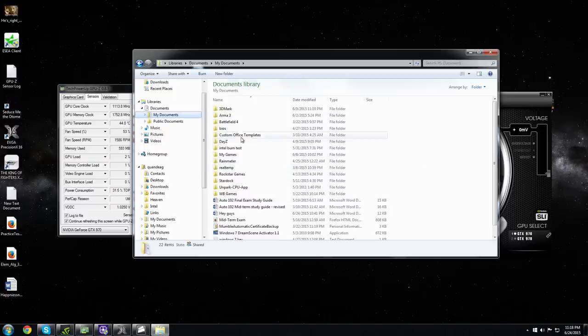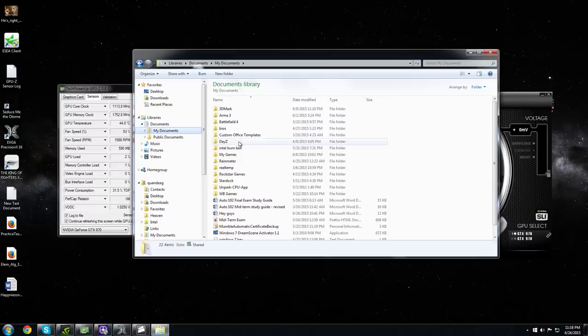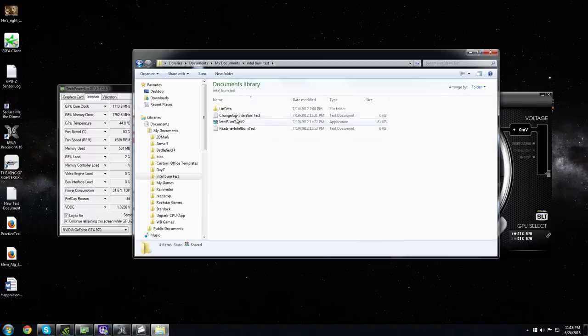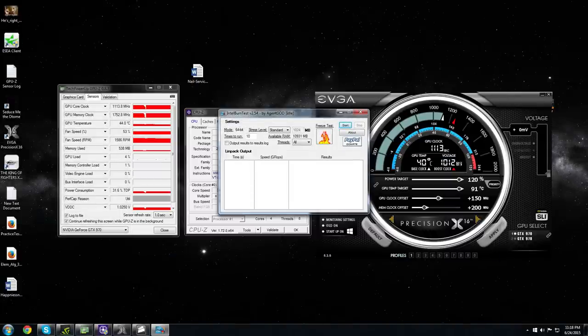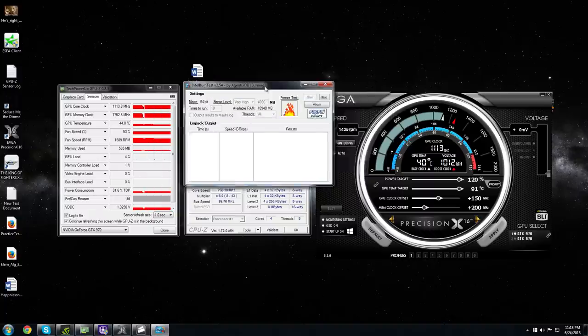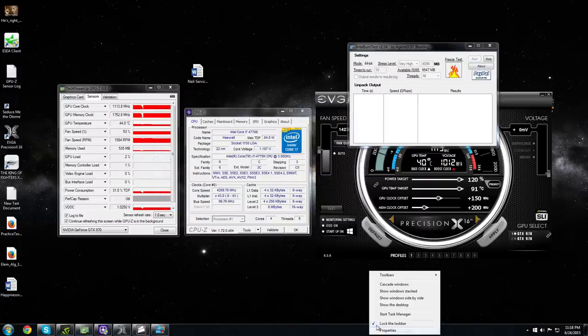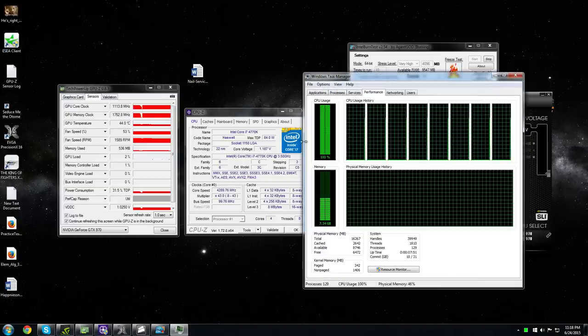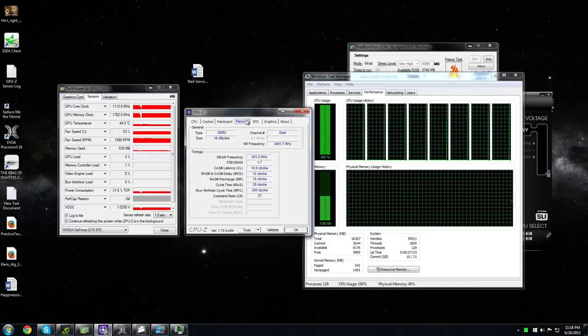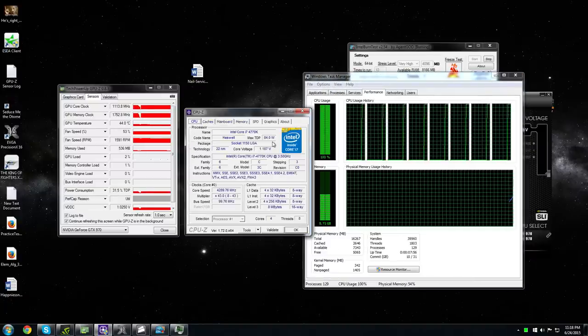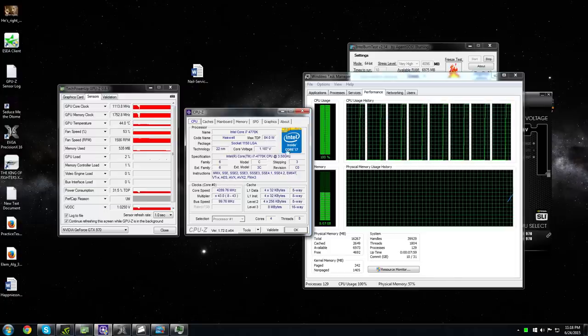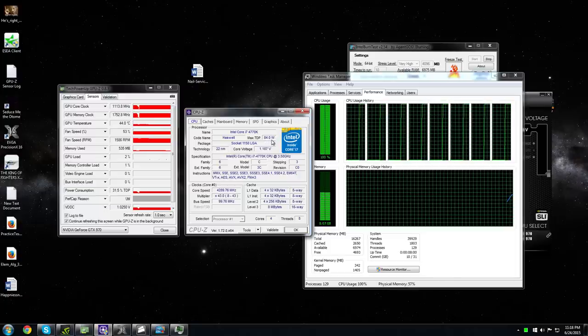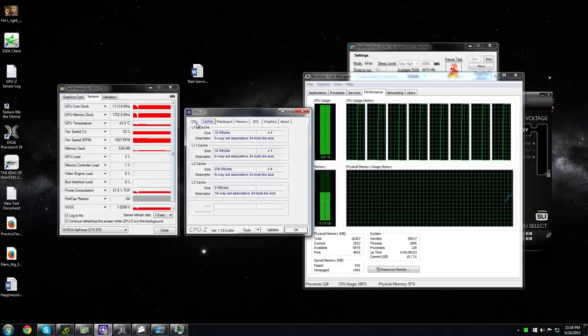Intel Burn Test, right here. I'm going to go very high. Alright, let's see. 100% usage. Even at 100% usage I'm using 84 watts for CPU at 4.3 gigahertz.